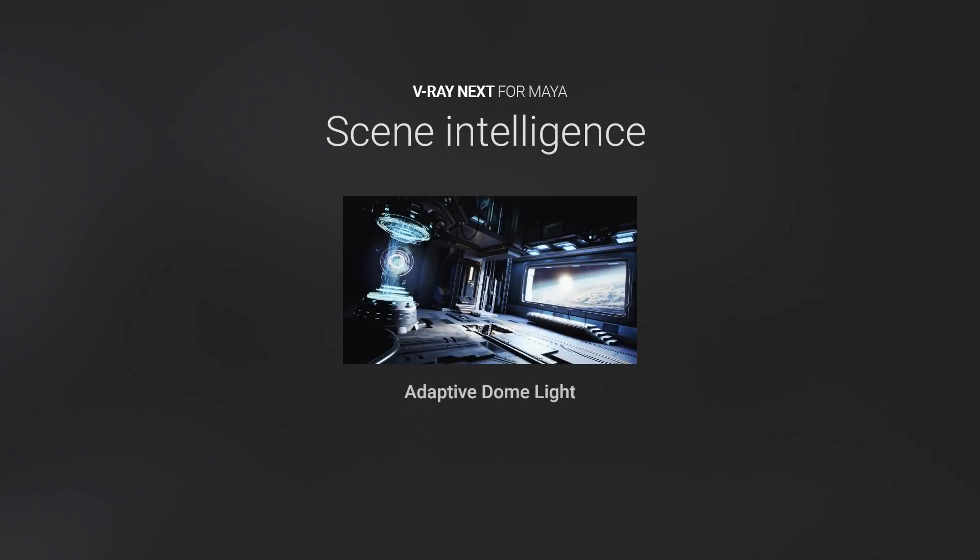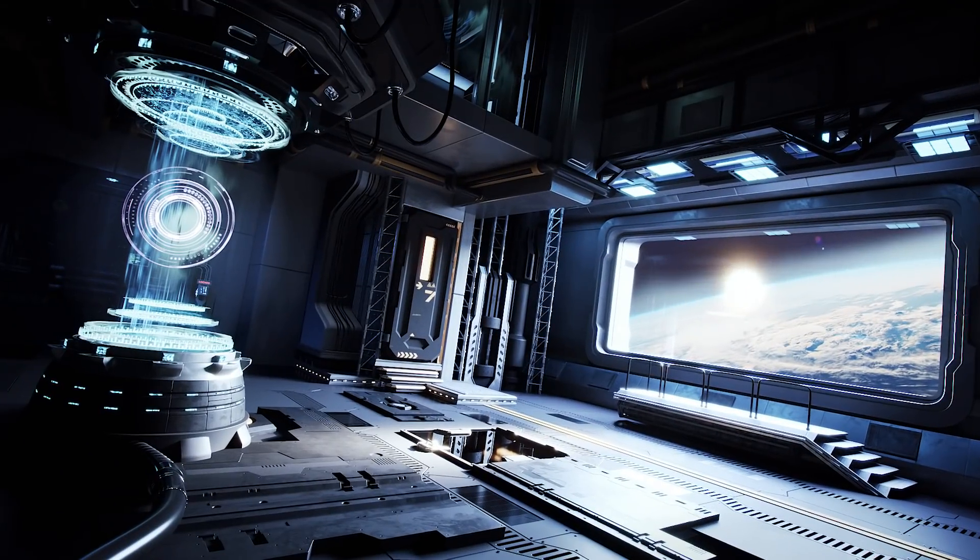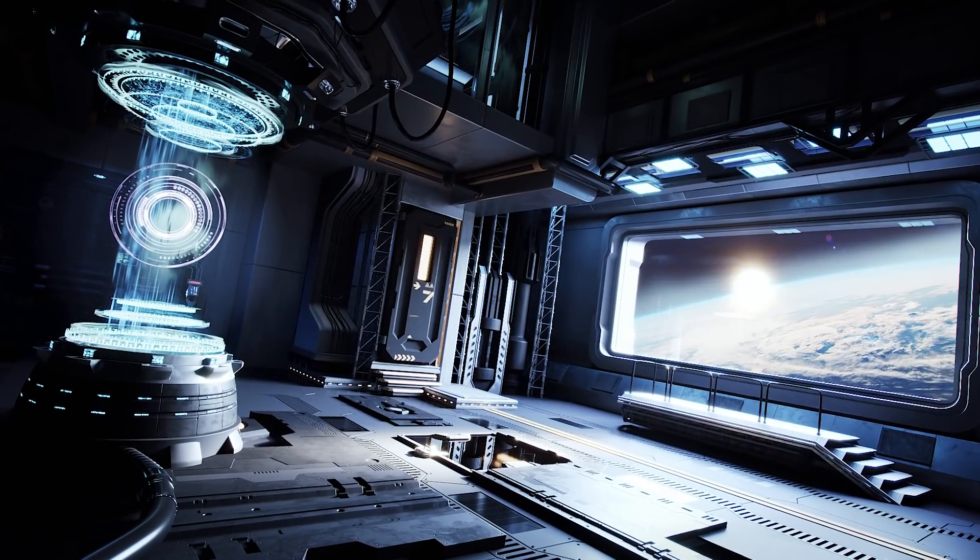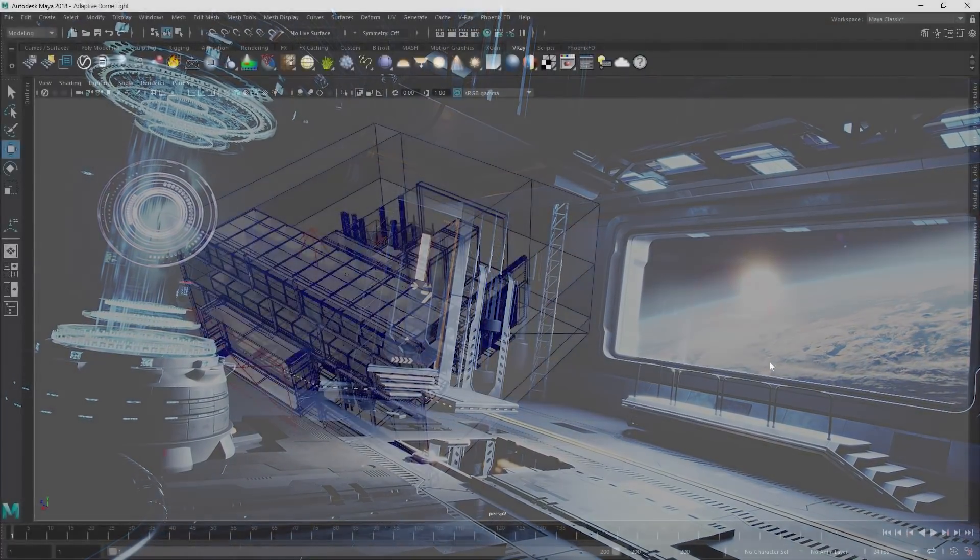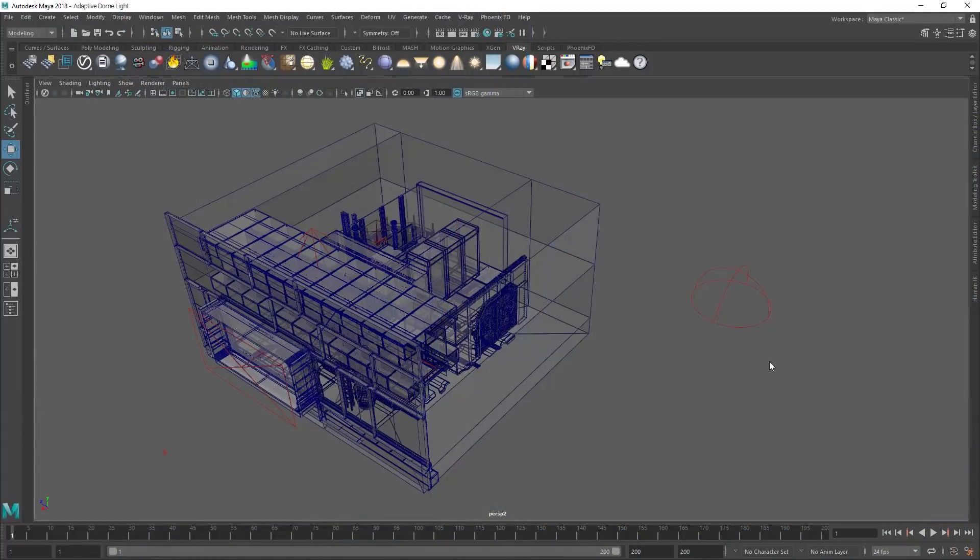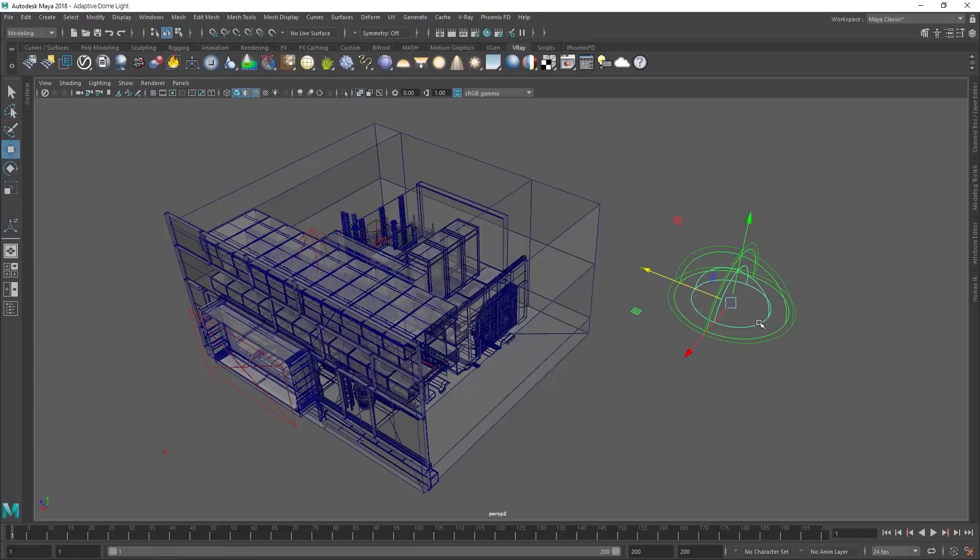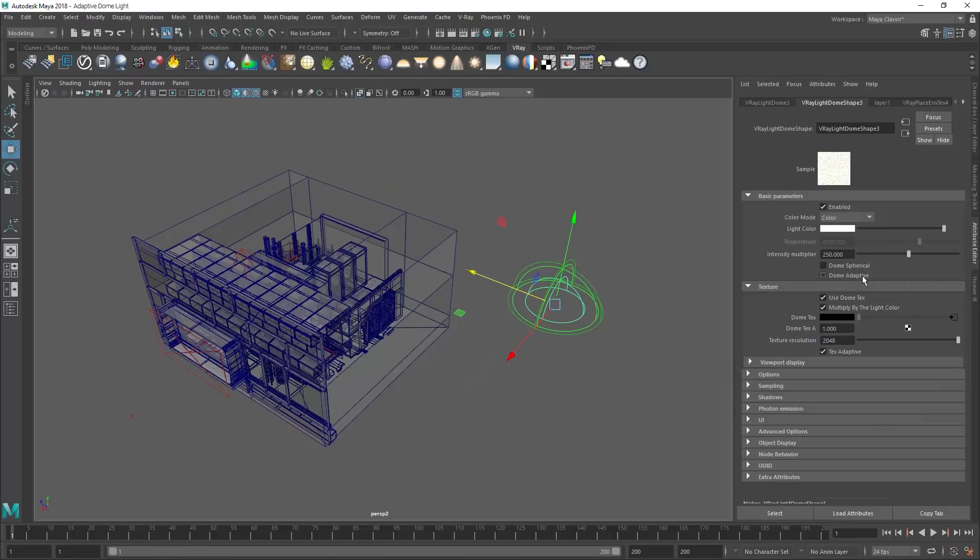One of the first major new features added in V-Ray Next is the Adaptive Dome Light. Because the dome light is such a popular tool for lighting scenes, we've made it easier to set up and faster to render.